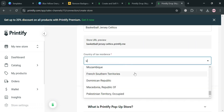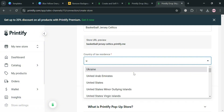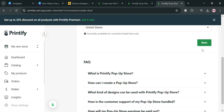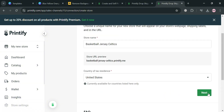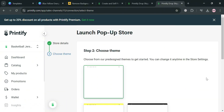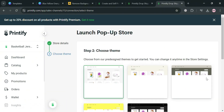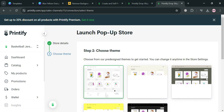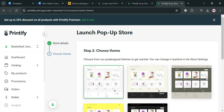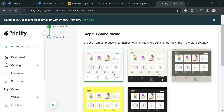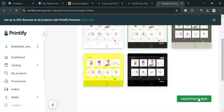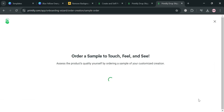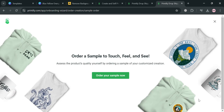After that, choose your country of residence and click the 'Next' button to proceed. You will be directed to step two, which is to choose a team. It will show you a variety of teams to choose from. I'm going to choose this one, then click the 'Launch Pop-up Store' button to proceed.